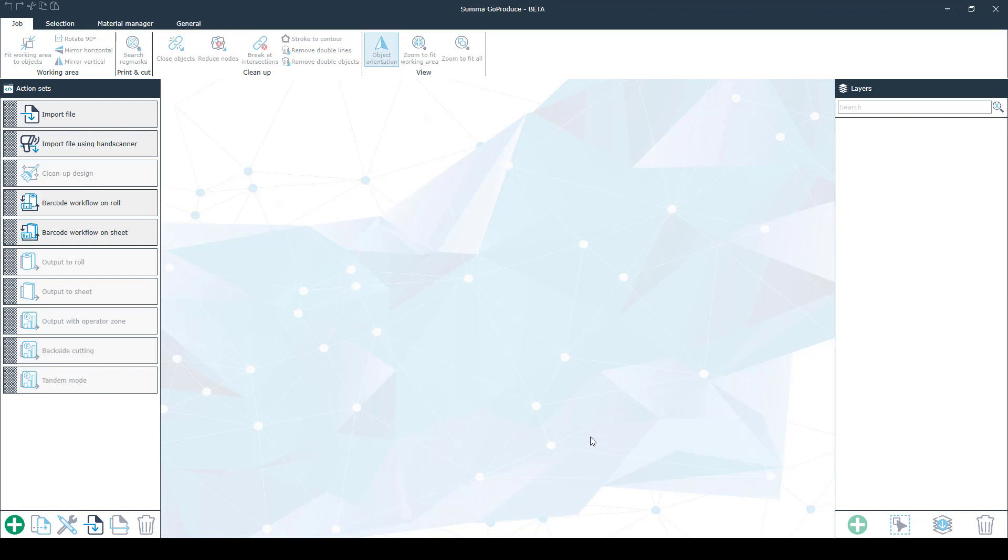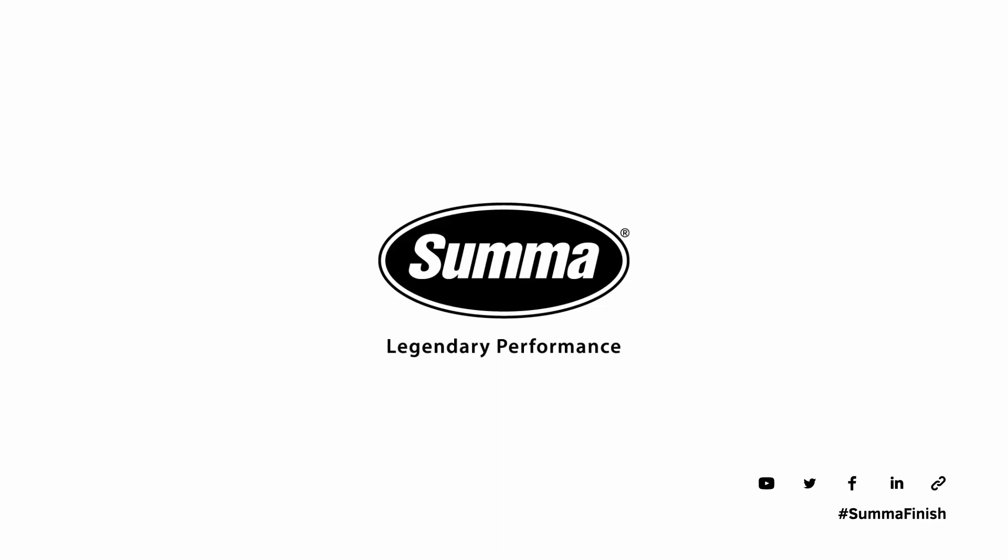Thanks for watching, and now you can continue to watch the following tutorials to see how you can work with Summa Go Produce.